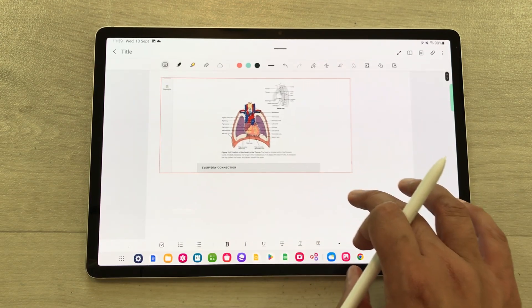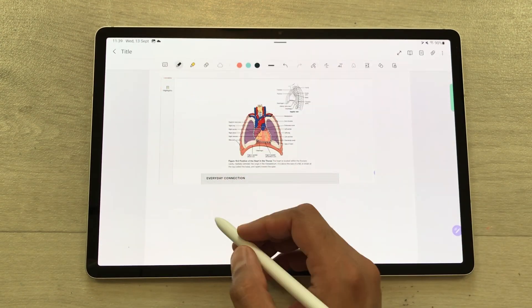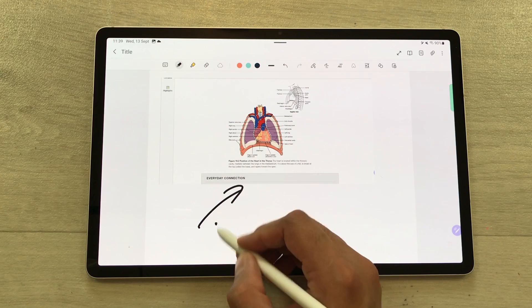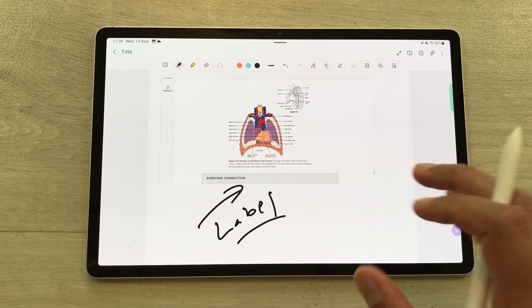Here I can also edit it, and then if I want to label it, I can also do that here.